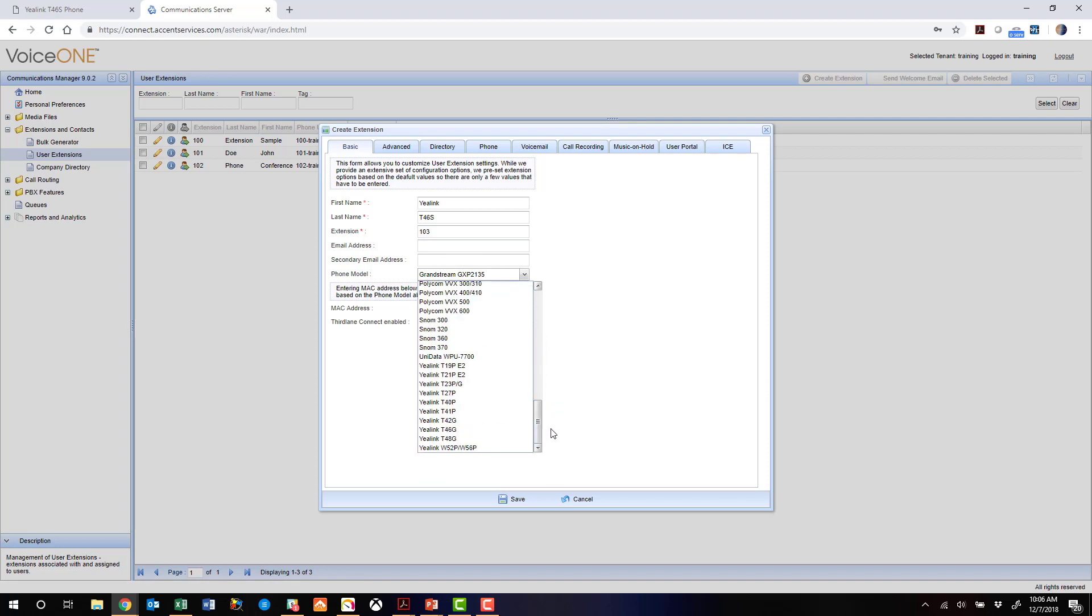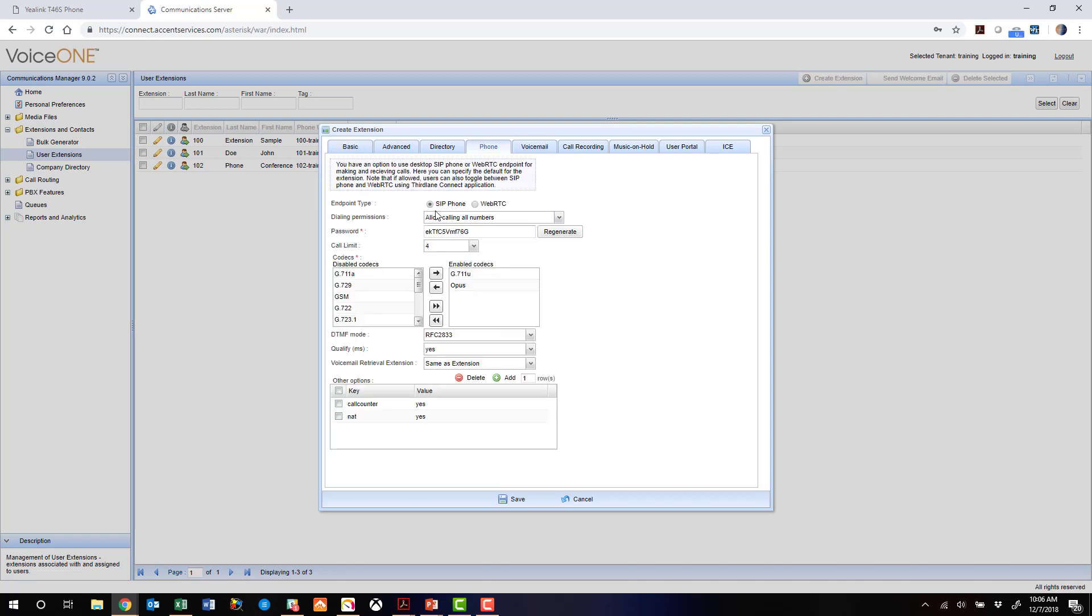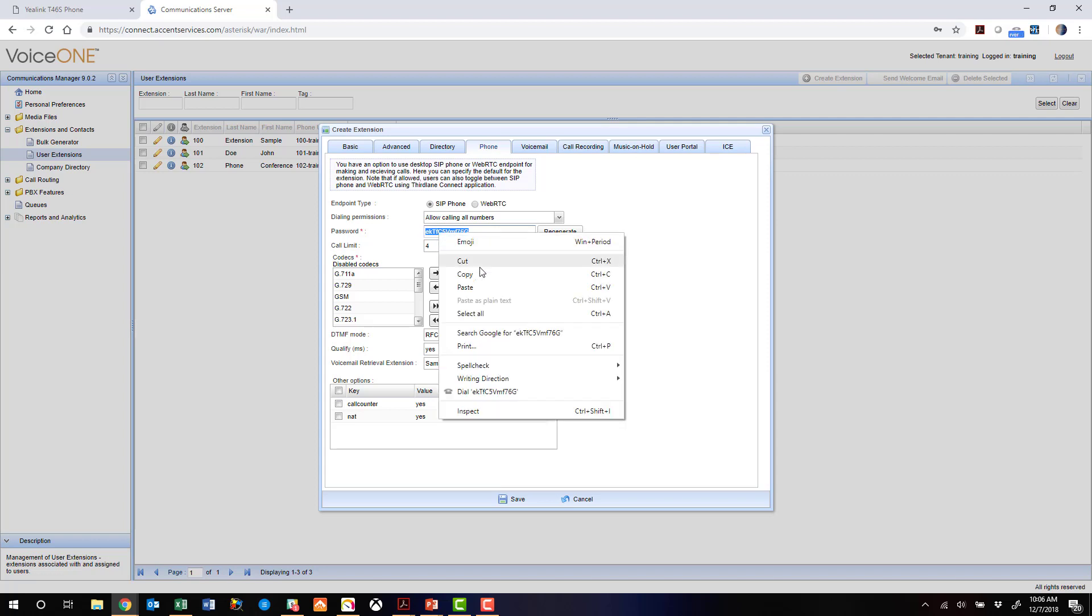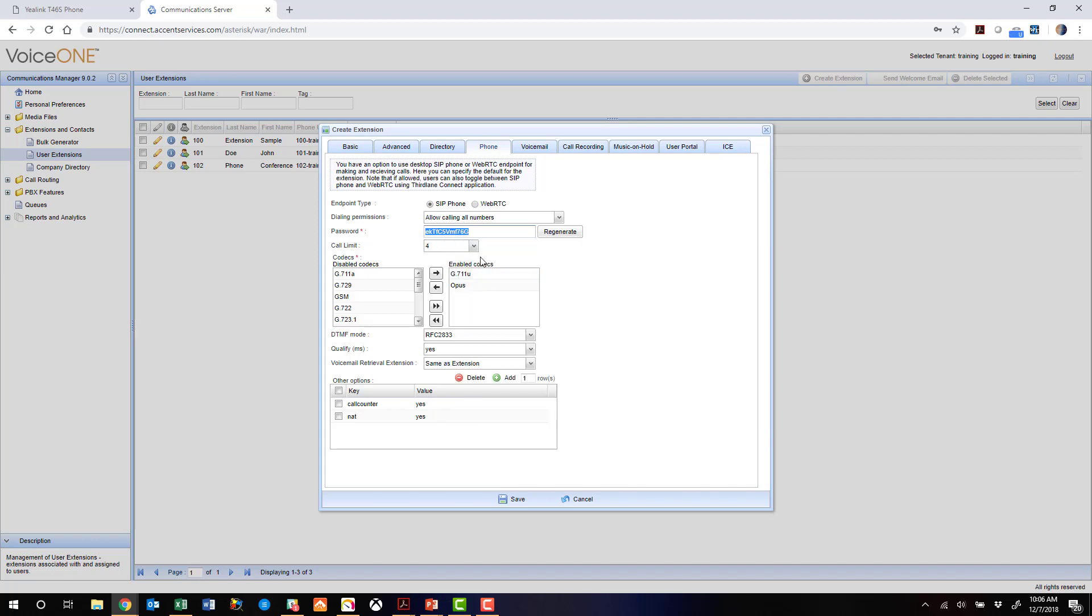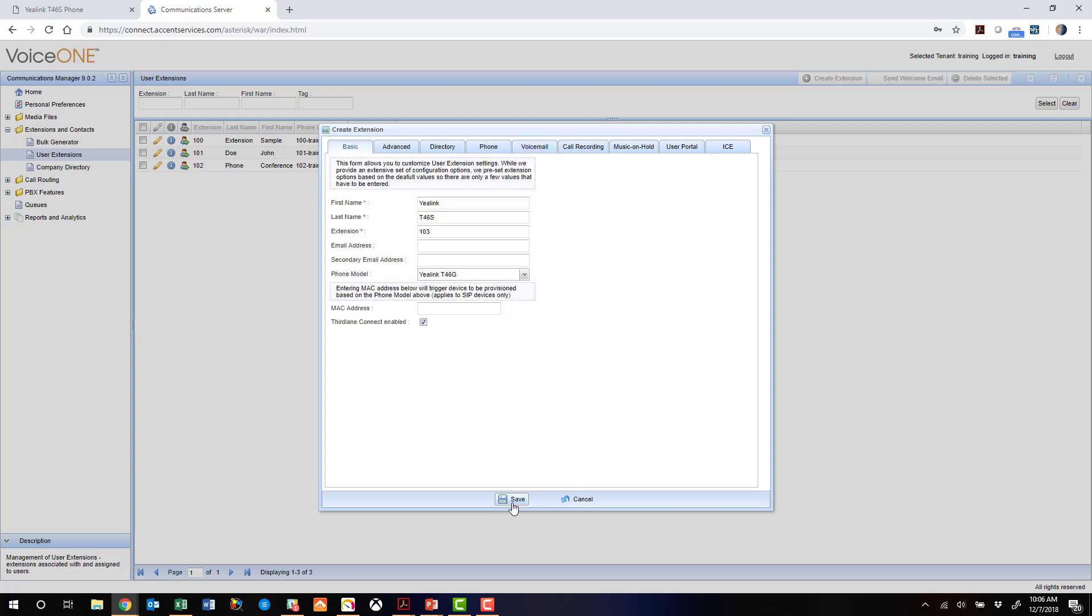We'll tell the system the phone model is the T46G. The 46S is just a newer model of the G, but these provisioning settings will work just fine. I'm going to jump over to the phone real quick here, and we're going to take this password and actually copy it to our clipboard. So we have that for phone setup. I'm going to turn off some notifications on voicemail and save the extension.